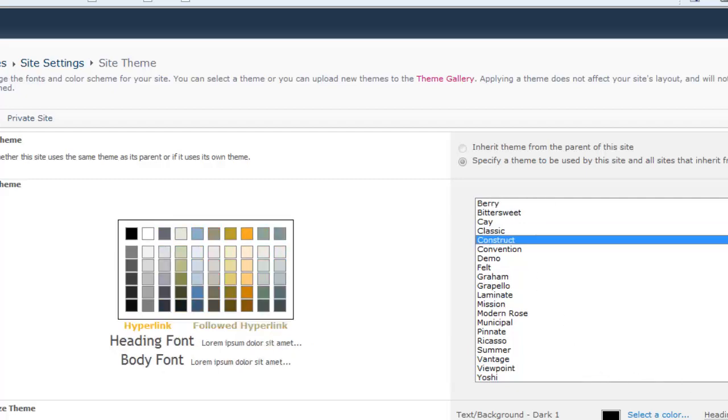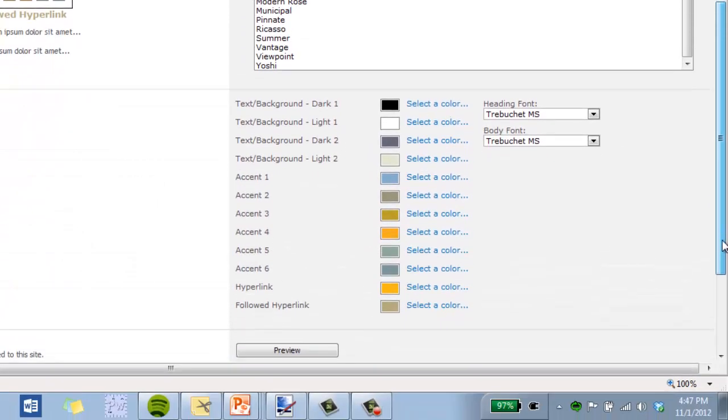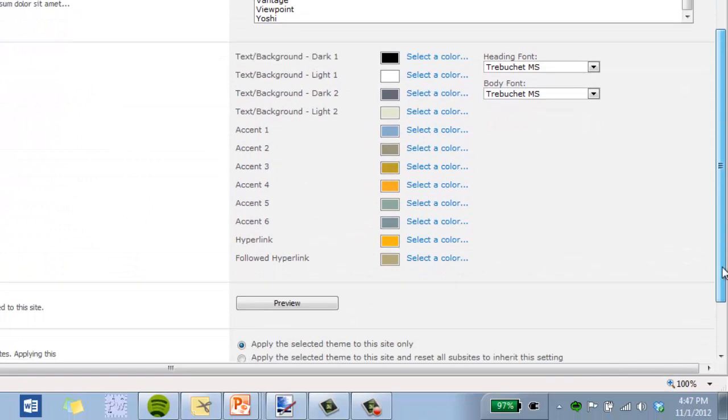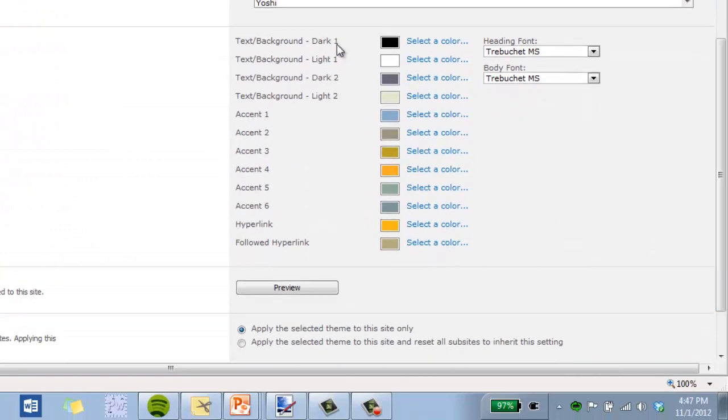And also, if we scroll down a little bit, we can then see the individual colors, what they're used for, text or background, accent colors, hyperlinks.